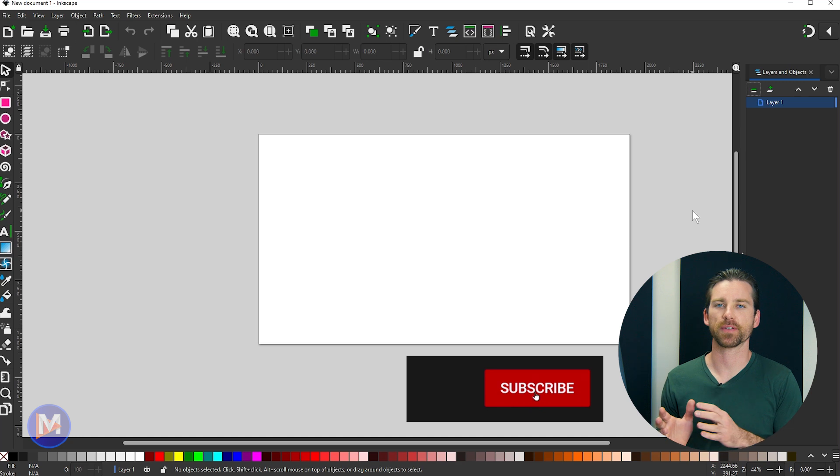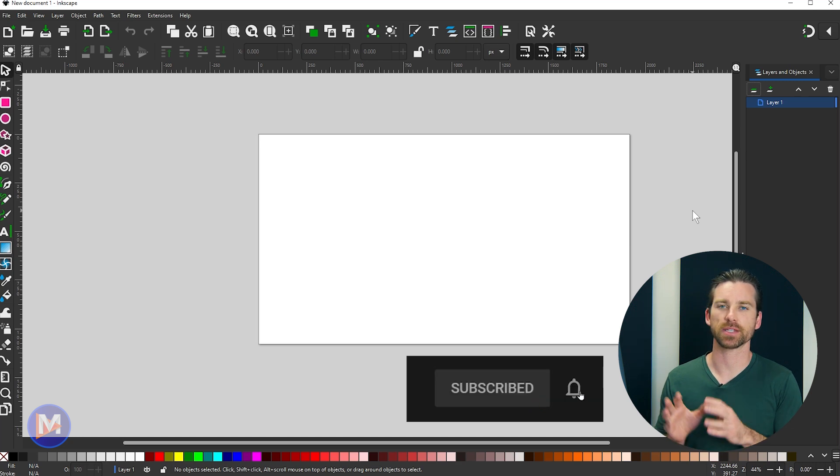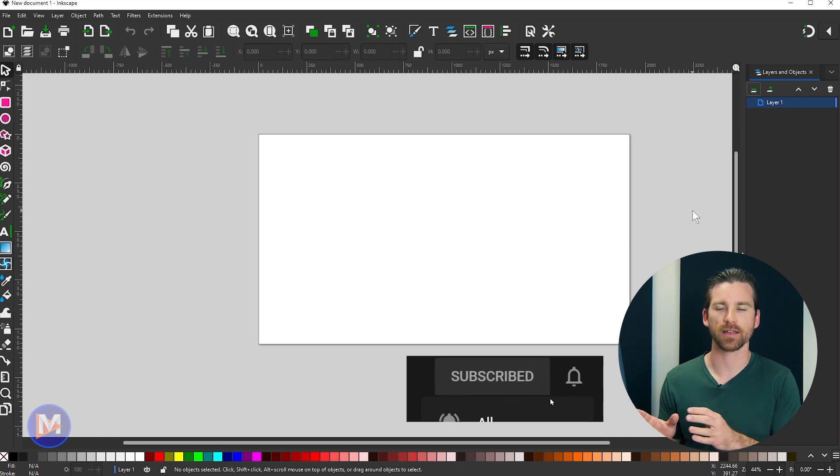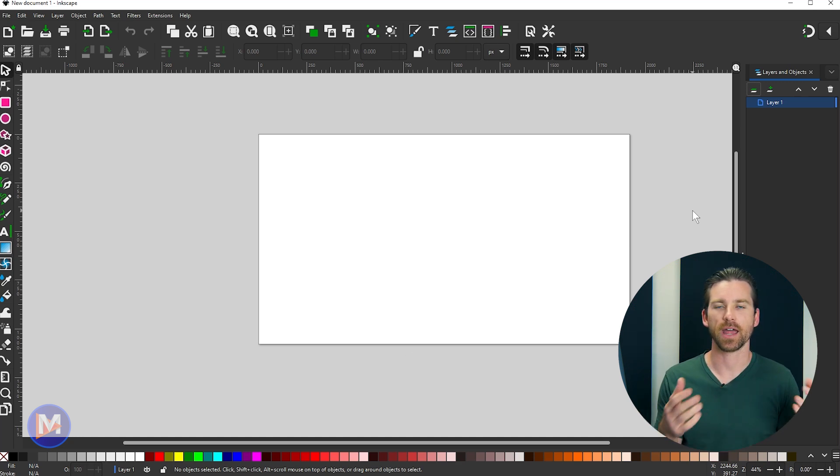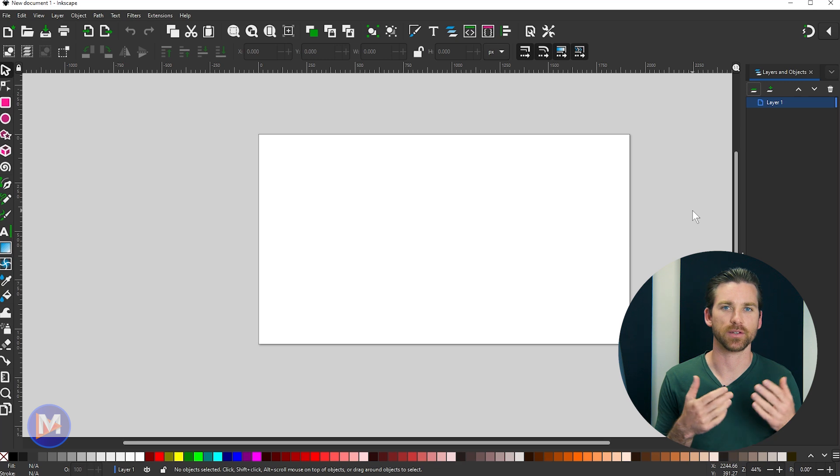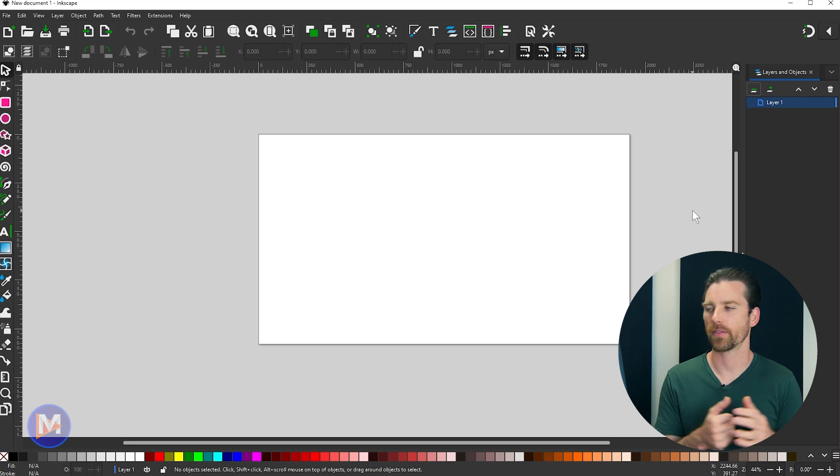Before in previous versions there was a Layers dialog and there was an Objects dialog. Now they are combined into one. More on that later.